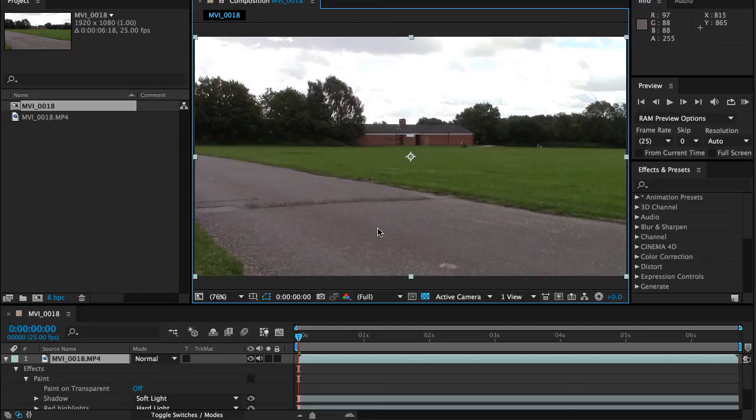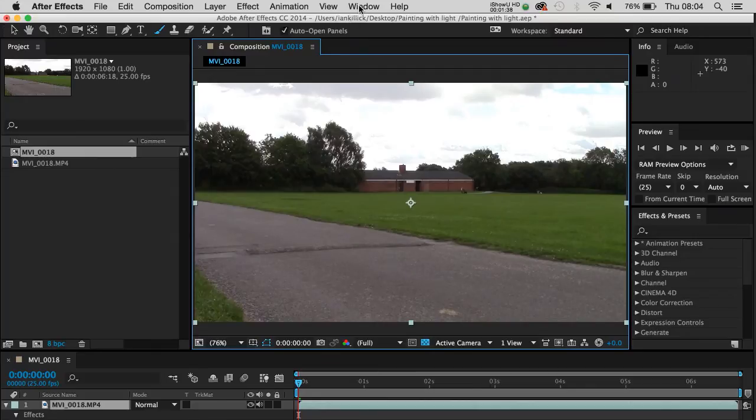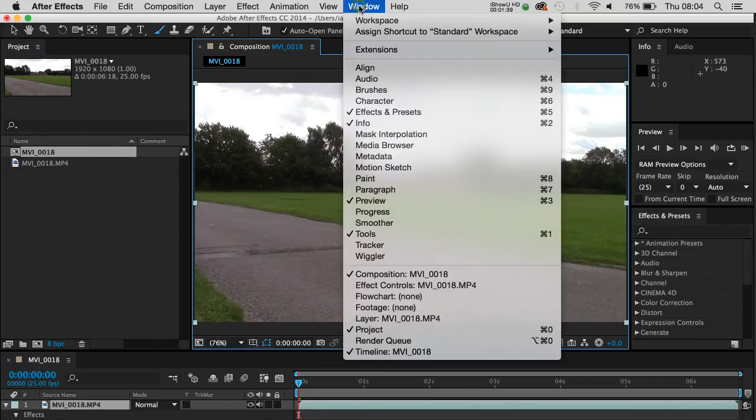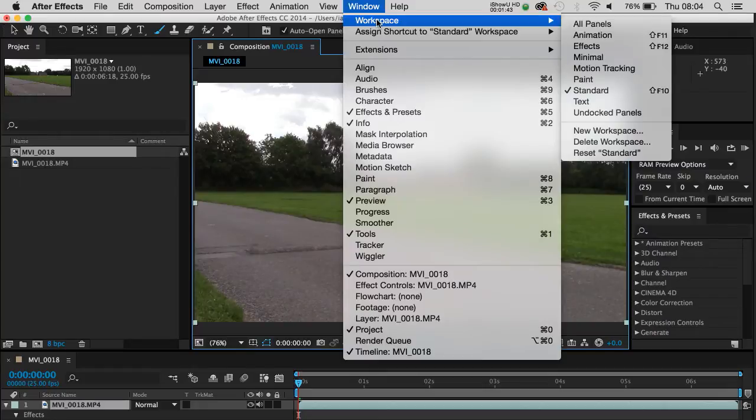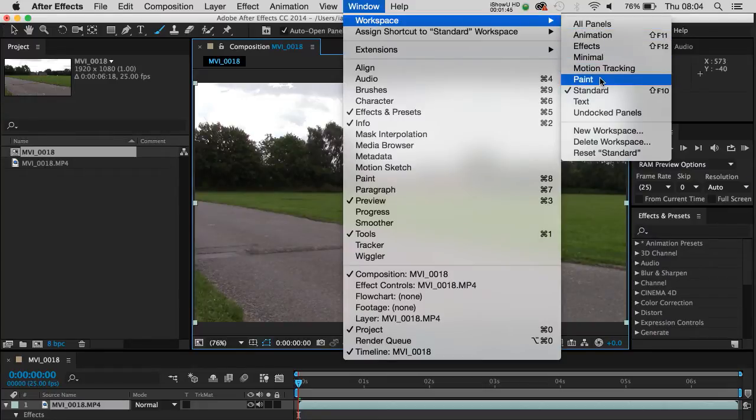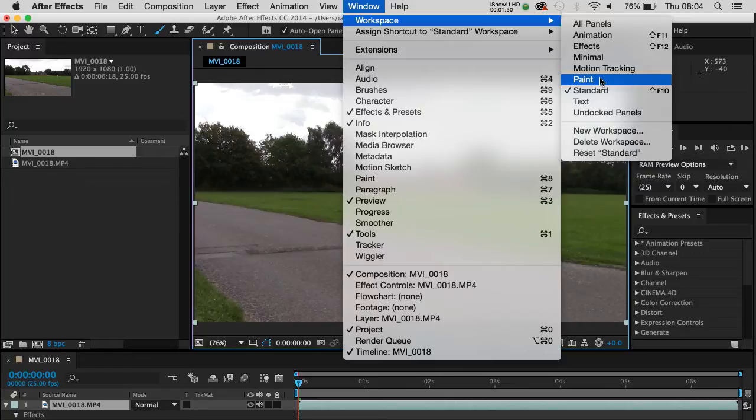Now the first thing to do when you want to do some painting work in After Effects, I'd recommend that you start by going to Window, going to Workspace and putting your workspace on Paint. You don't have to do this, but you'll probably find the workflow a little bit easier to get your head round.